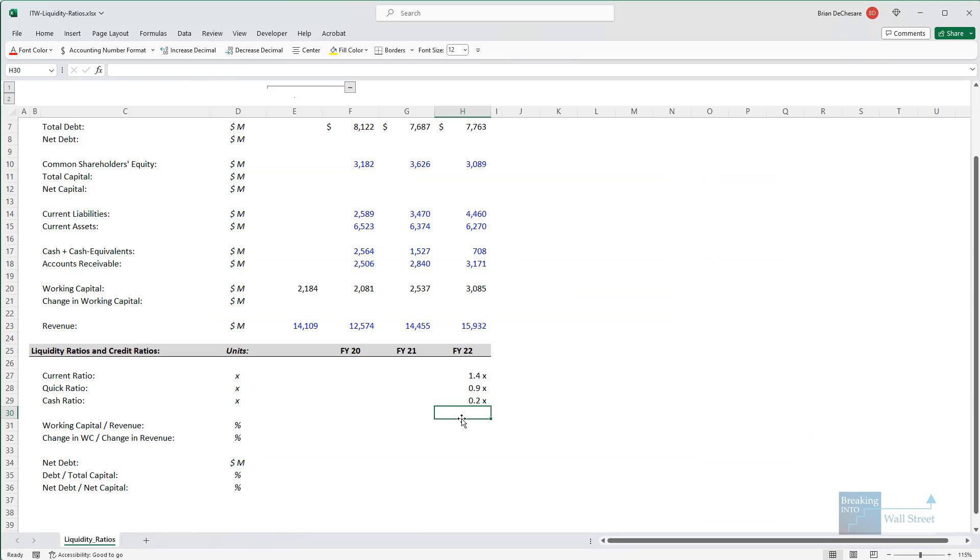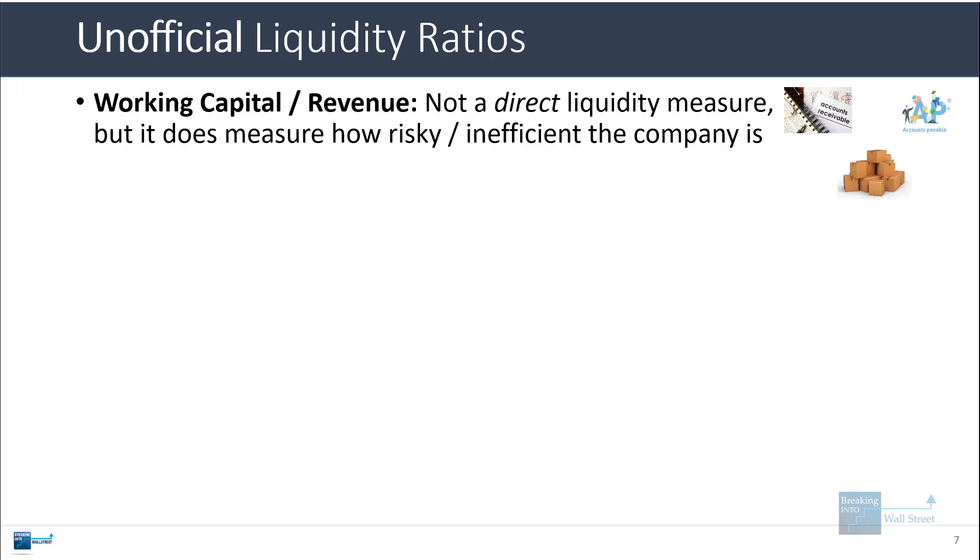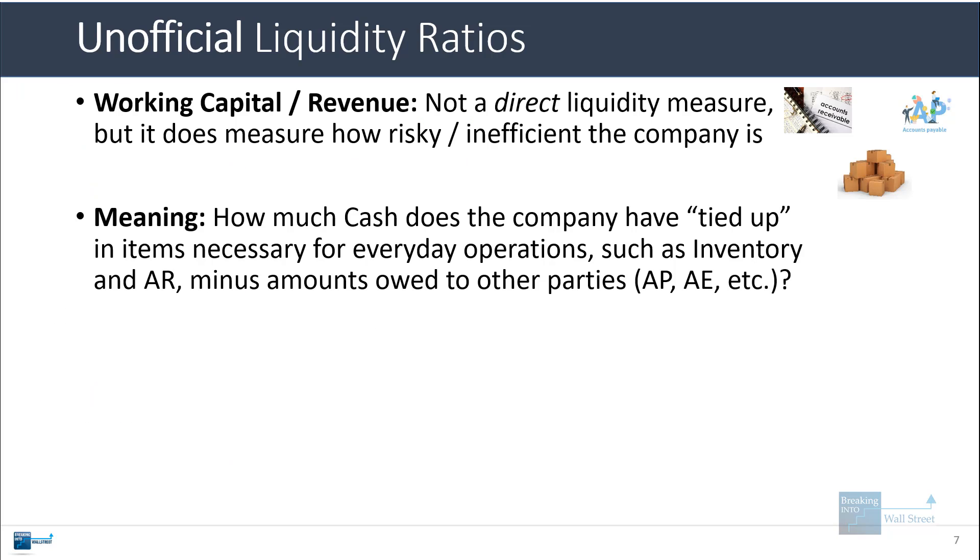To calculate this, you can take the working capital and then divide by the revenue right here. And it comes out to about 19%. This tells you how much cash the company has to tie up in items that are necessary for its everyday operations, such as inventory and accounts receivable, prepaid expenses.